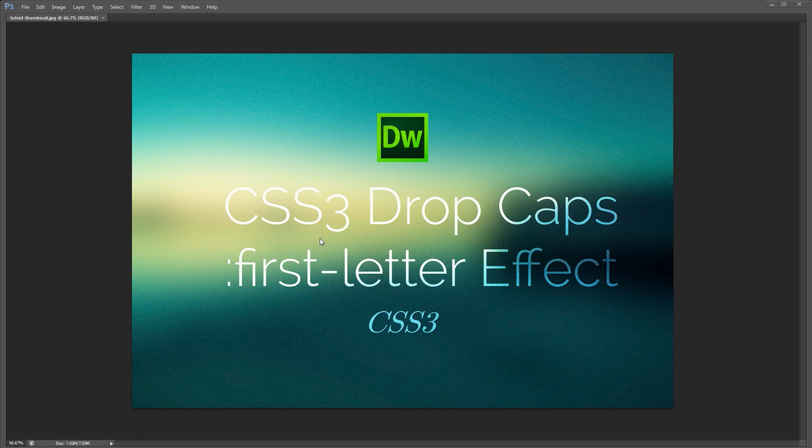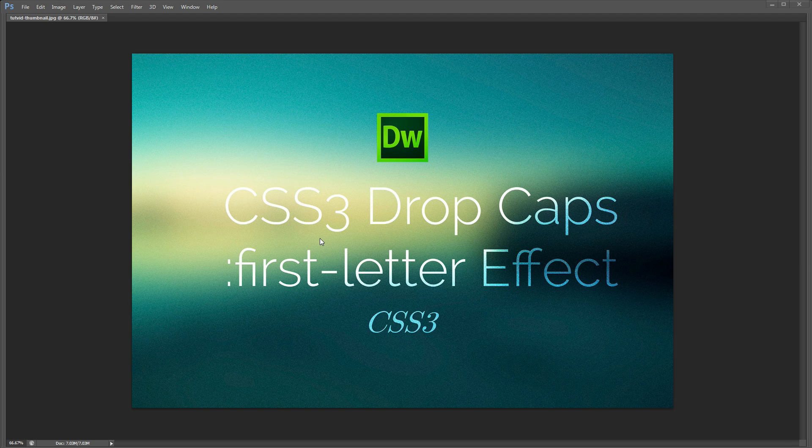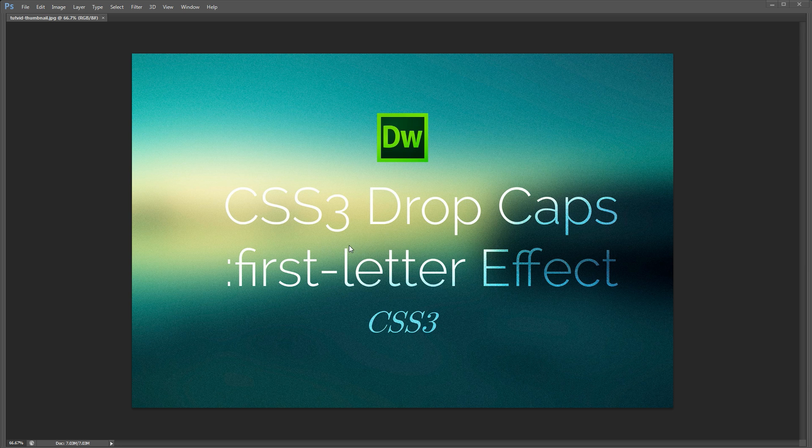Welcome to this video tutorial brought to you by tutvid.com. We're going to take a look at creating a drop cap effect using the CSS3 pseudo element selector first-letter. This is an effect that works in pretty much all of the modern browsers these days.